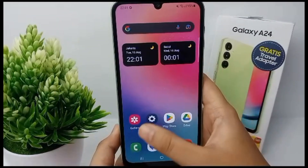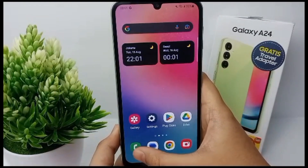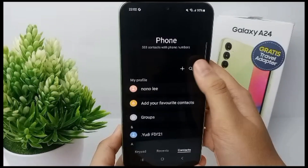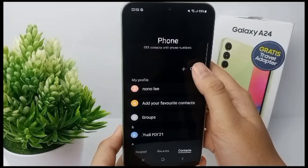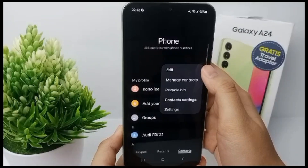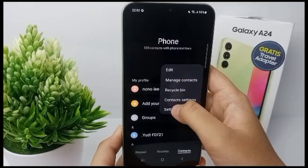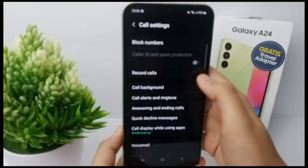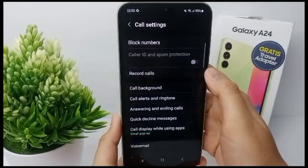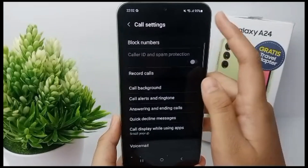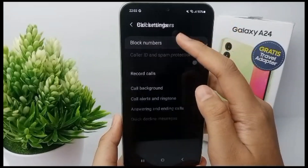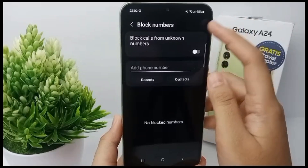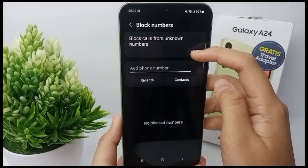Go to the phone menu and then tap the three dots at the top right of the screen. Then tap Settings, and then tap Block Number.